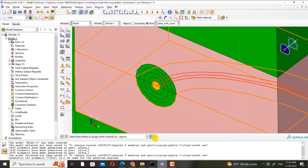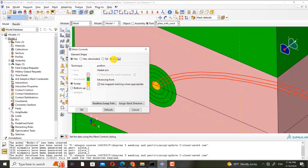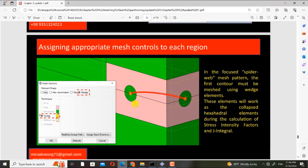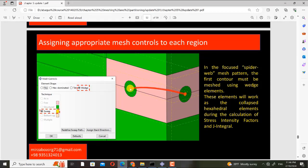This must be wedge. For the first circle, we use wedge elements because in the focused spiderweb mesh pattern, the first contour must be meshed using wedge elements. These elements will work as the collapse hexahedral elements during the calculation of stress intensity factors and J-integral.